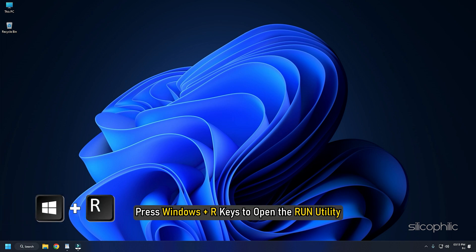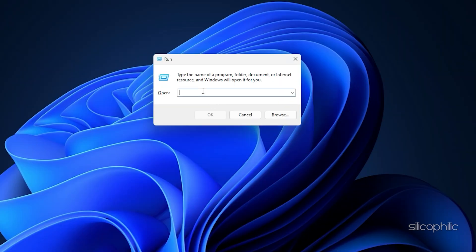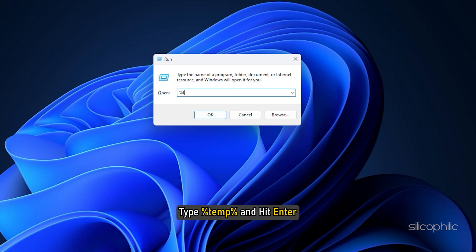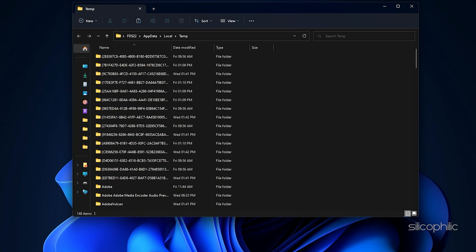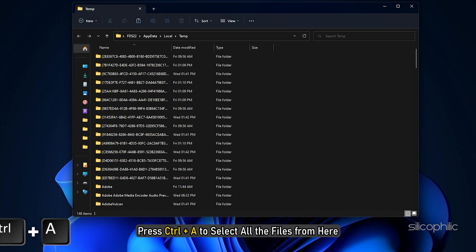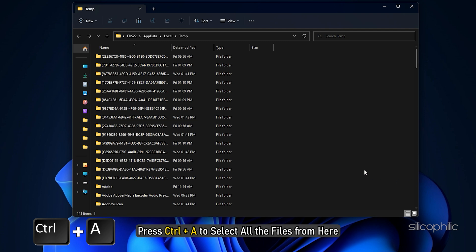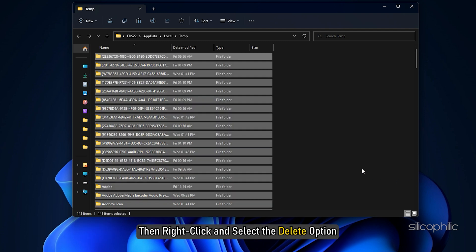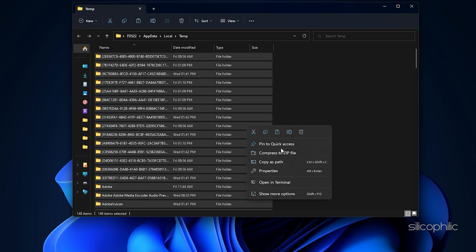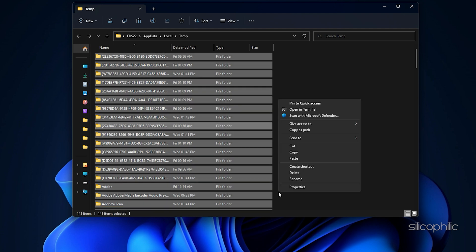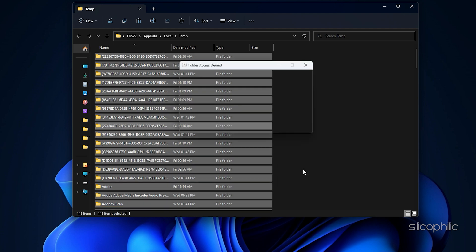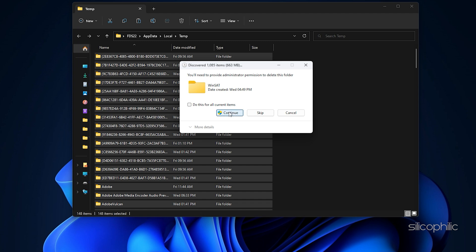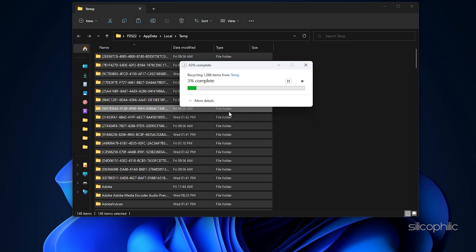Now press Windows plus R keys to open the run utility. Type %temp% and hit Enter. Press Ctrl plus A to select all the files from here, then right click and select the Delete option.